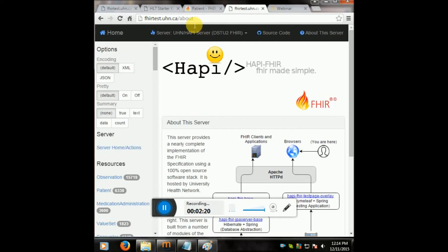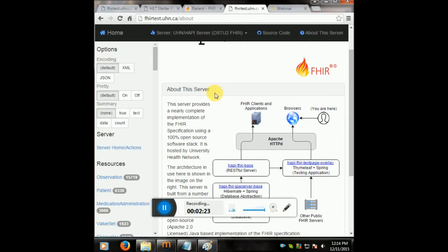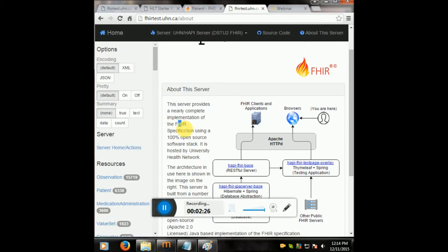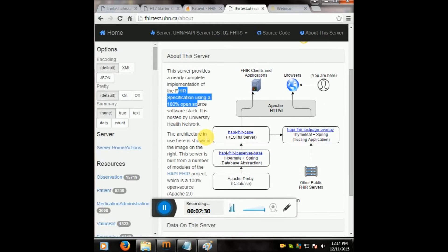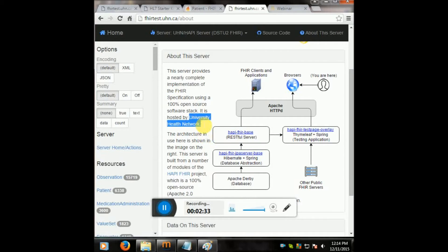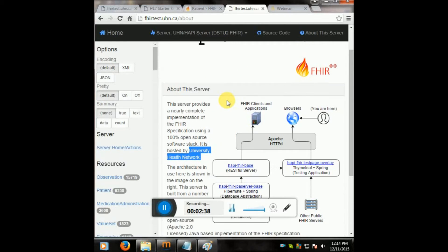But here's the server, this is a free server we're connecting to with Mirth, and it says right here, implementation of the FHIR spec using everything open source. We're able to connect to it and it's hosted by the University of Health Network, so thank you, University of Health Network.